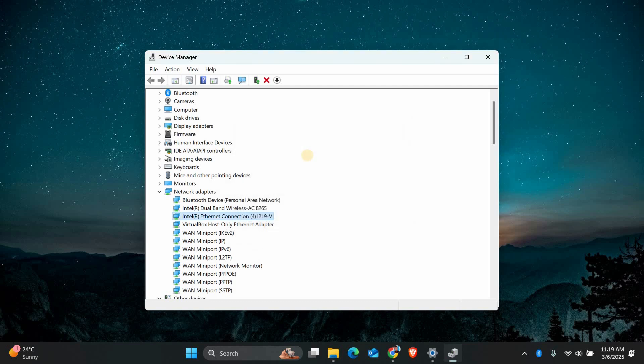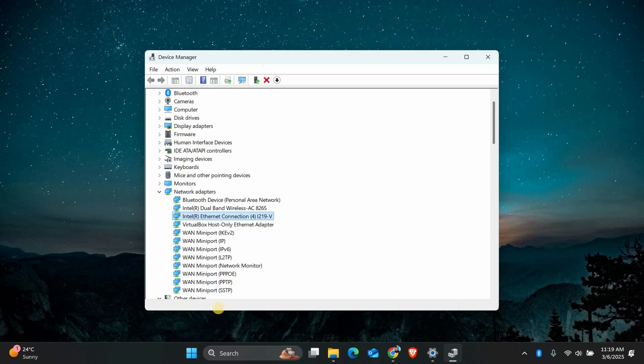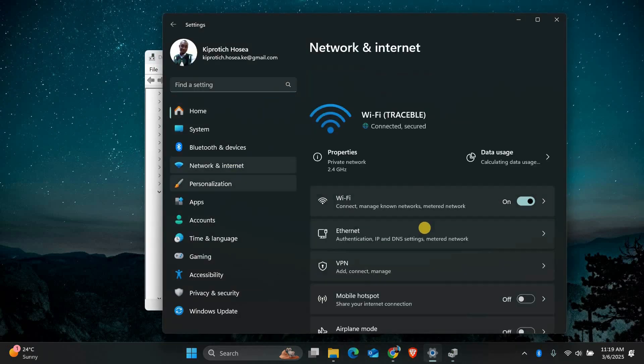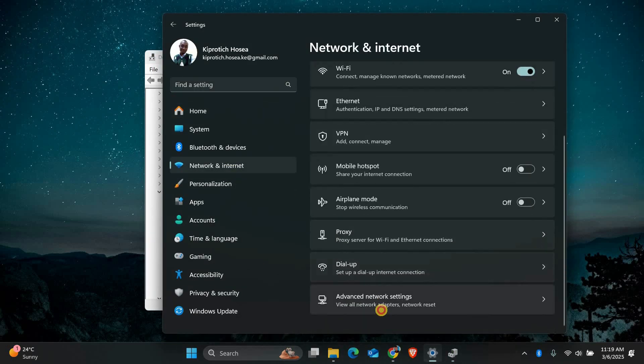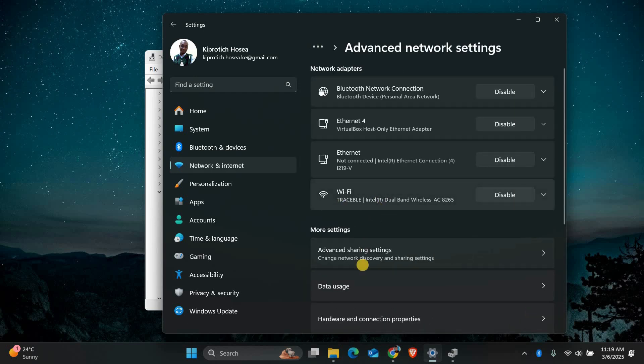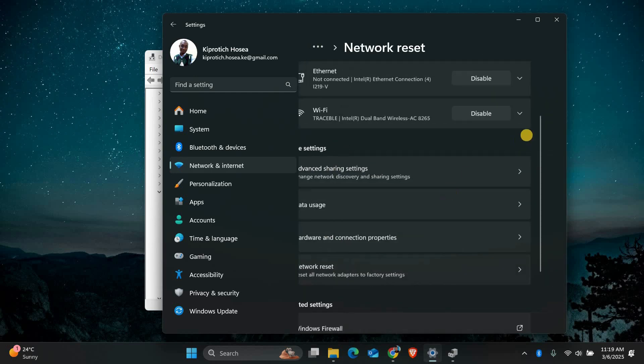If the problem continues, you can reset your network settings. Open Settings by pressing Windows key plus I, then go to Network and Internet. Scroll down and click Advanced Network Settings. Then select Network Reset and click Reset Now. Your computer will restart and your network settings will be restored to default.